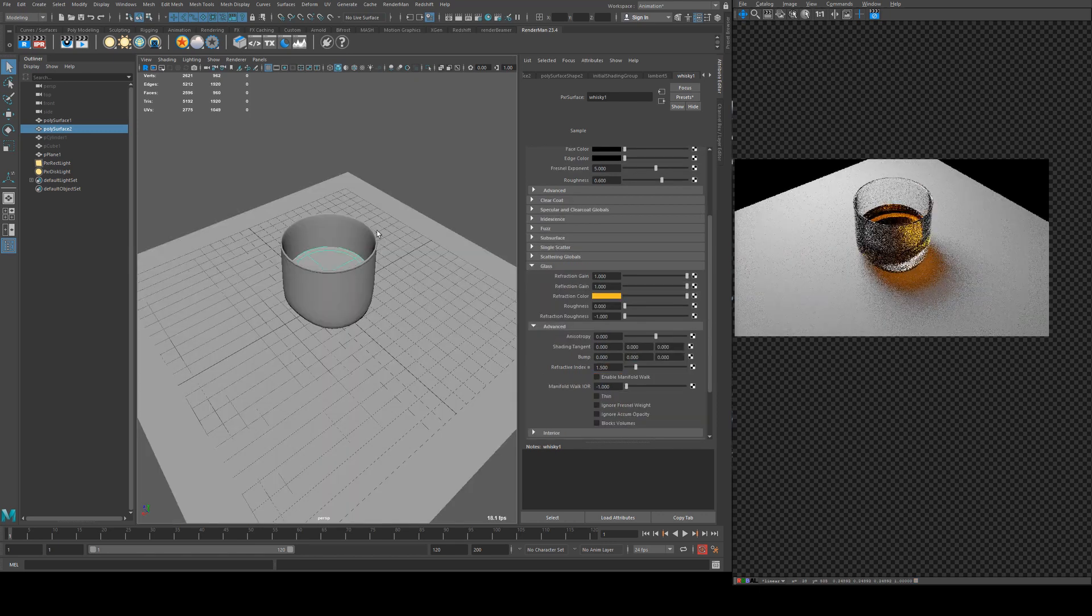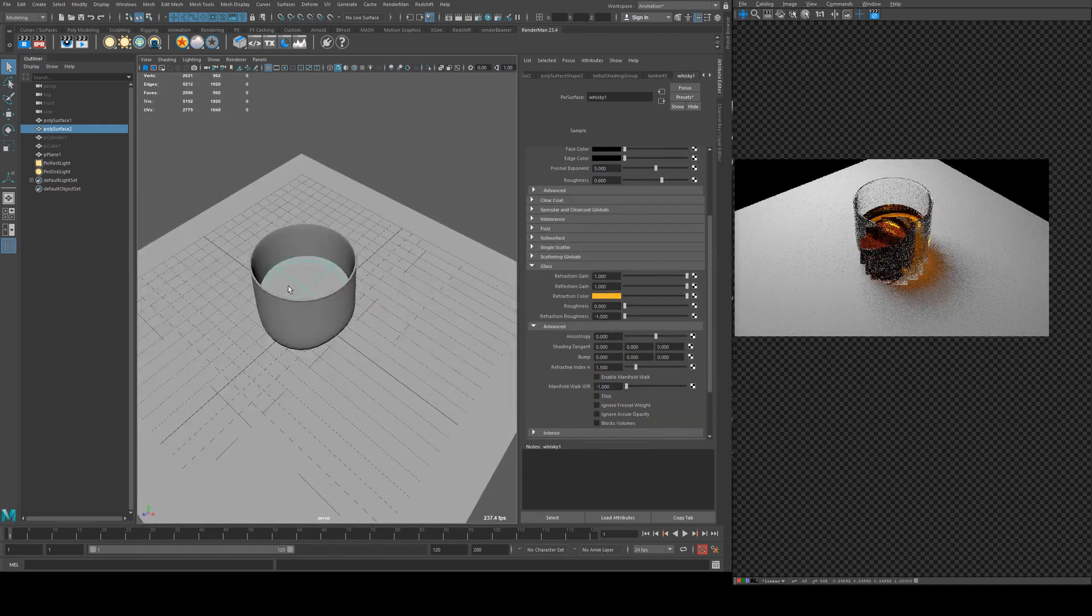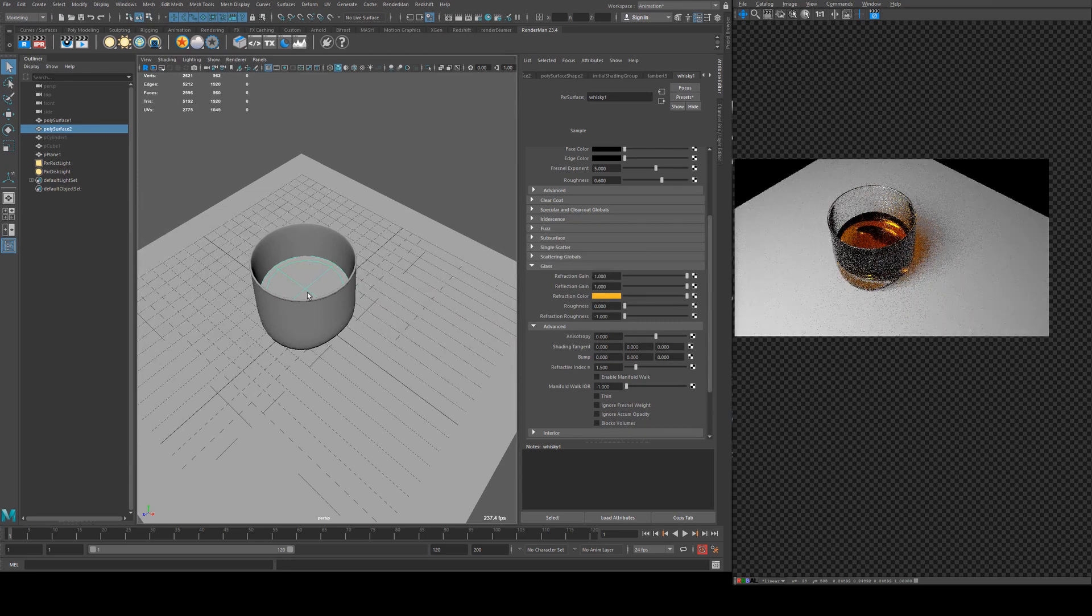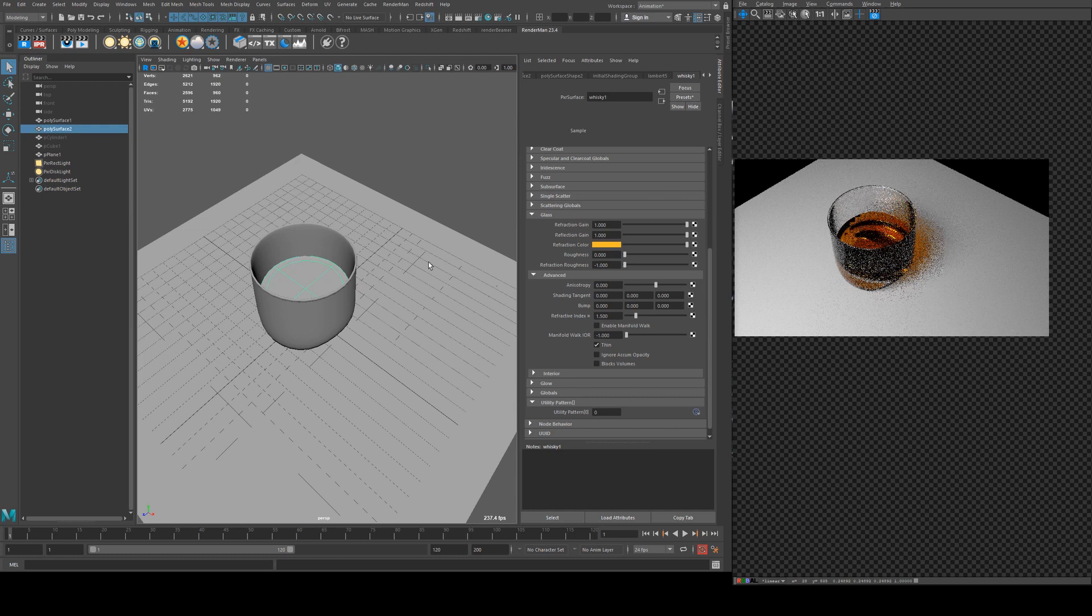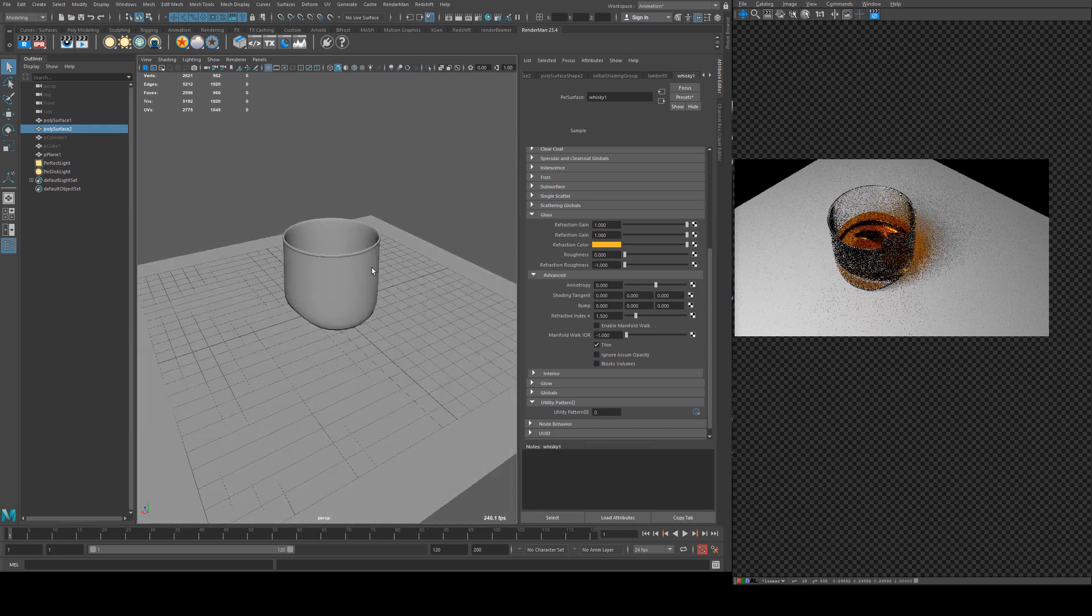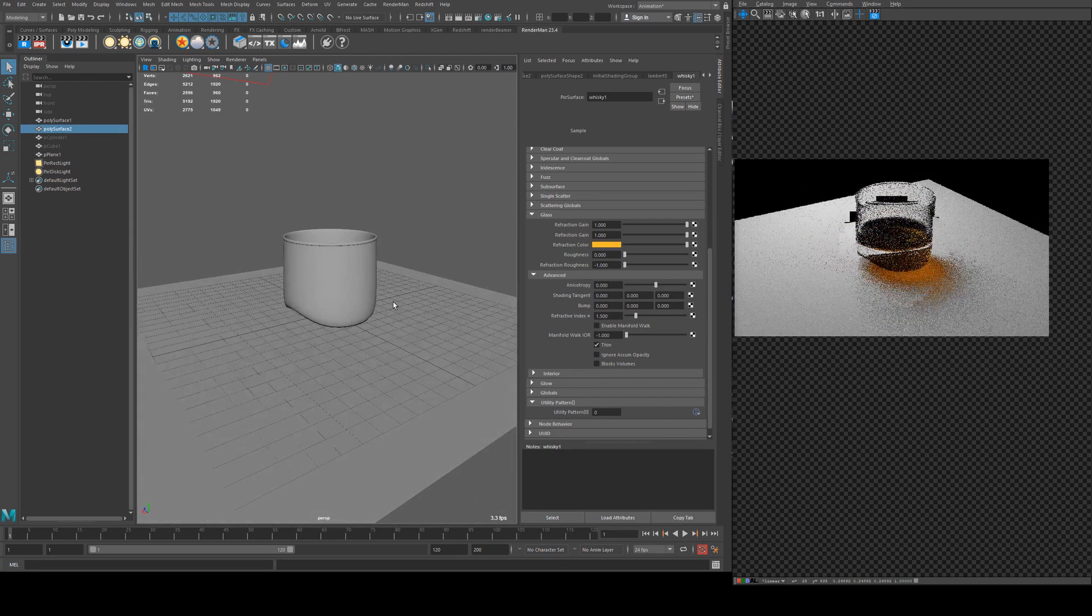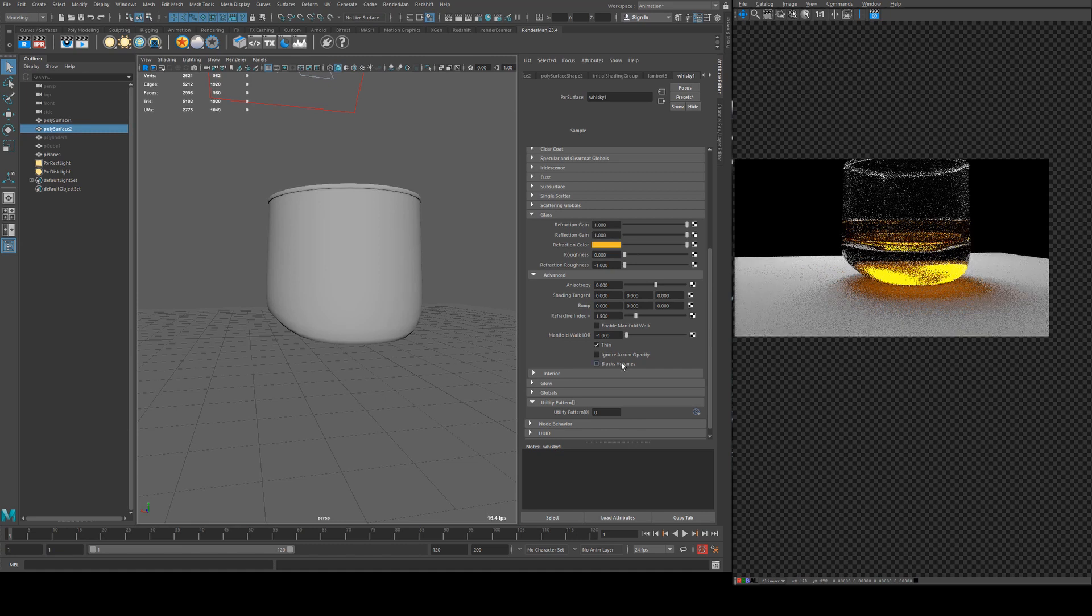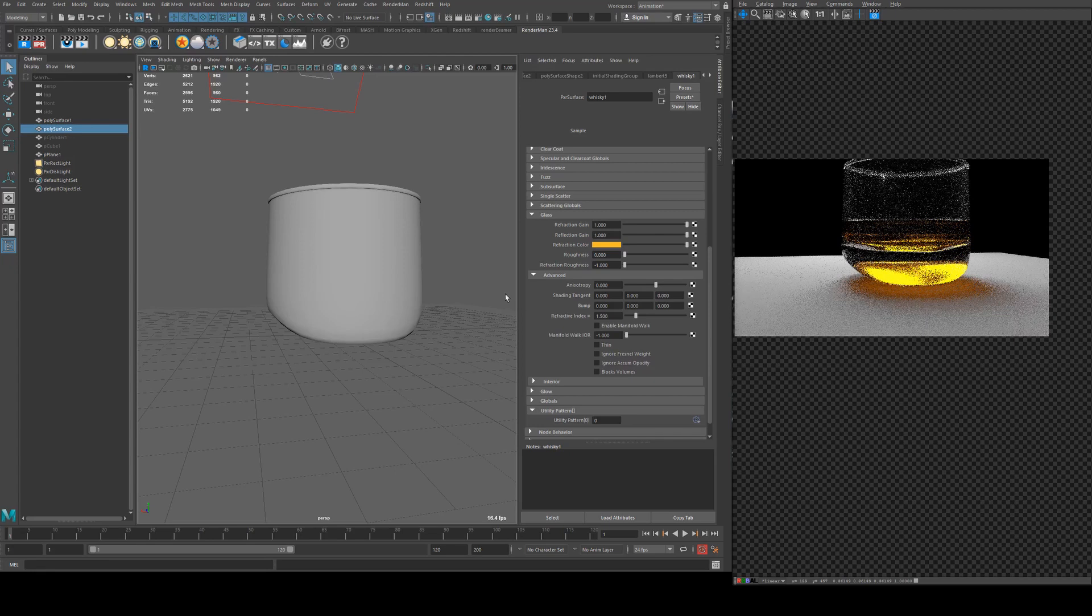What you may want to do here is because we're getting accumulation in the refraction of the liquid and in the glass, we could actually set this to thin. This will allow the liquid to transmit a little bit more light through. However it's not necessarily physically correct. So you may want to set it to that, you may not. Depends on your shot setup and what you're going for.